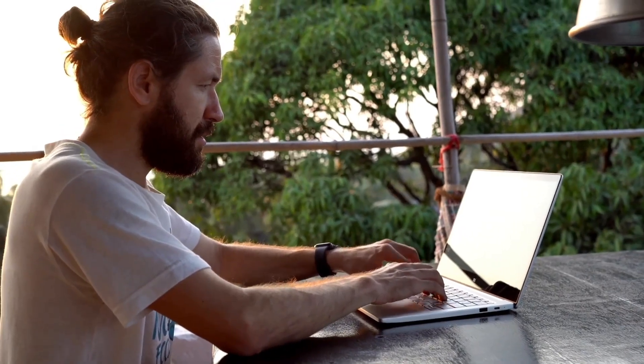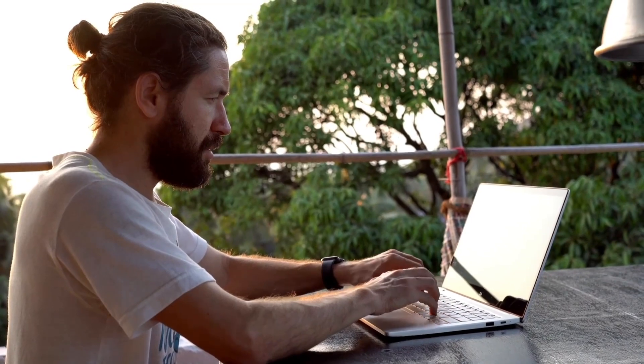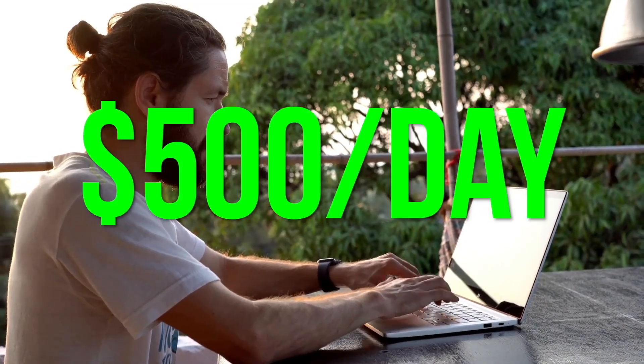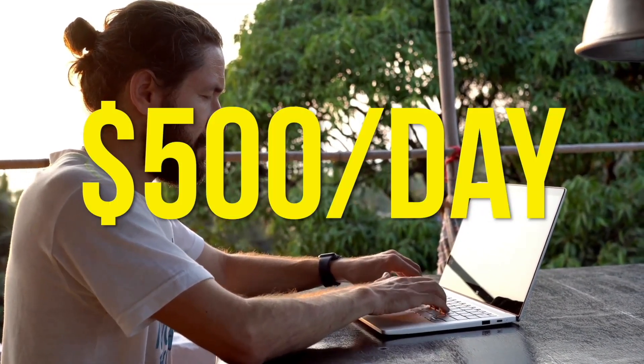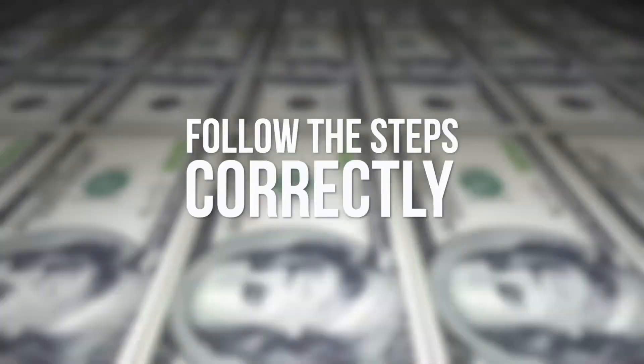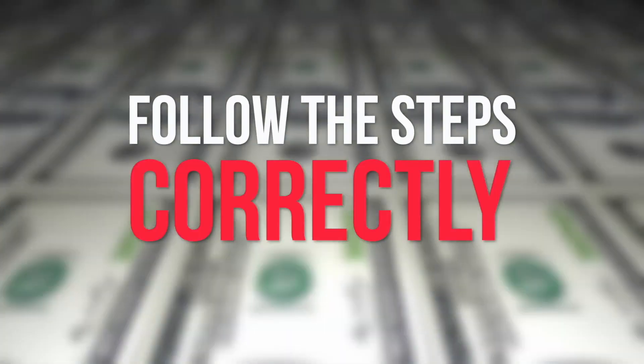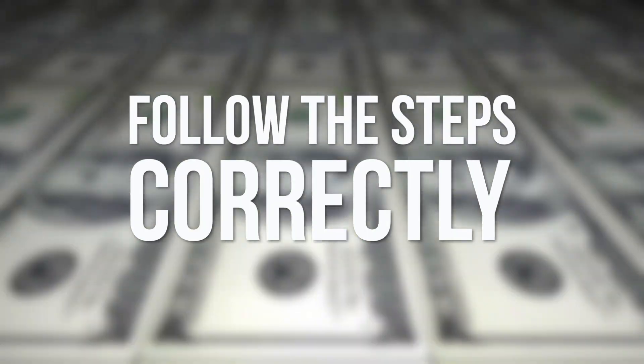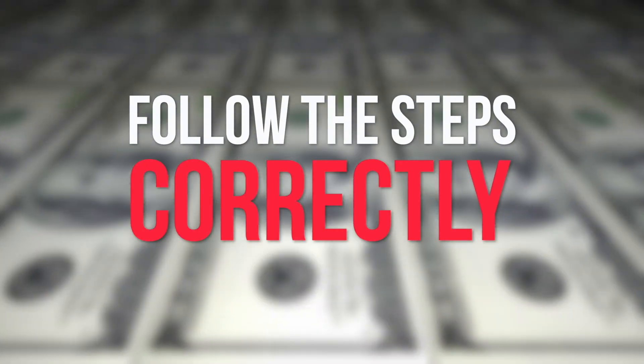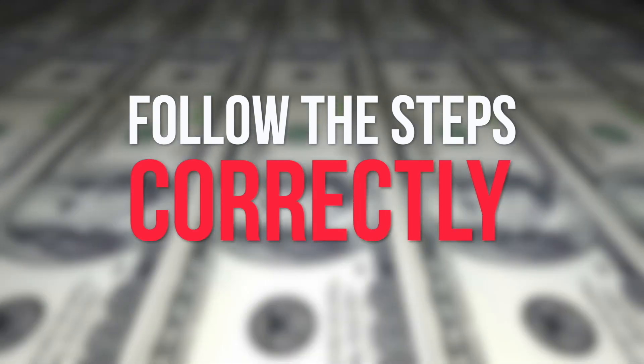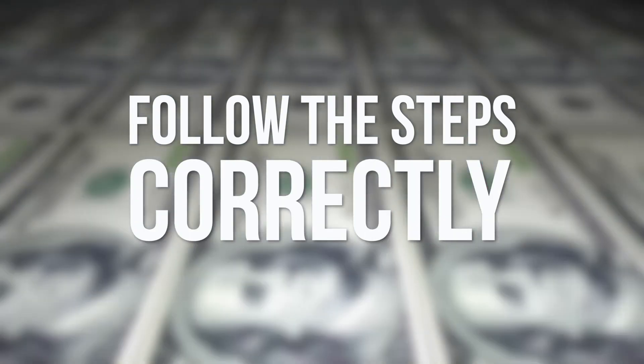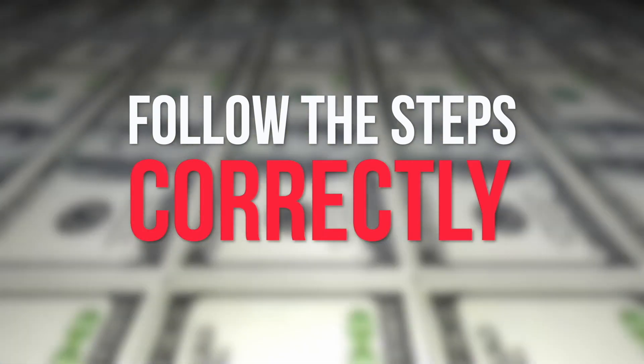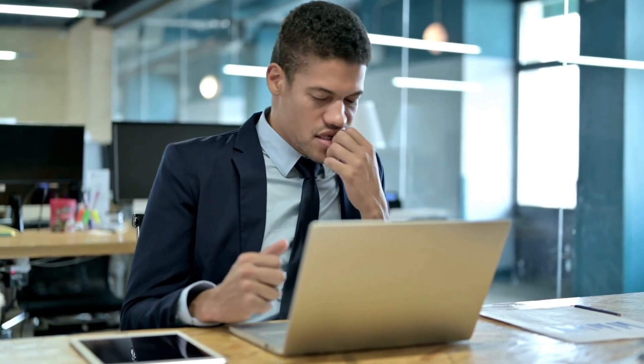We're going to teach you how to make at least $500 a day using a trick that we've learned on Google. Remember that the only way that this will work is if you follow the steps correctly. So stay tuned and maybe take down some notes and let's just get started.